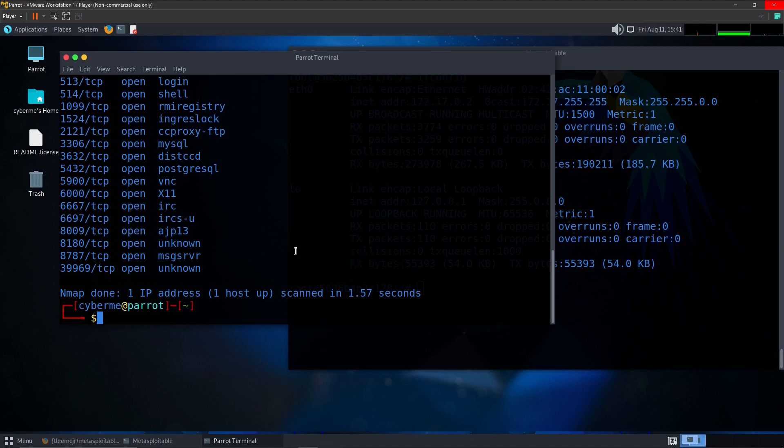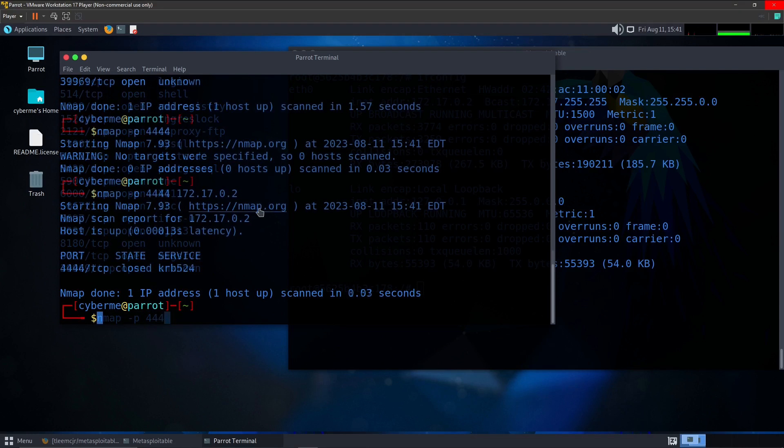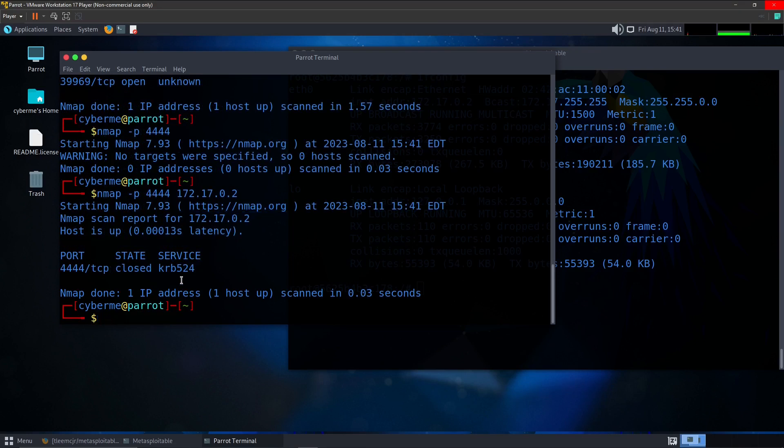From there, let's say maybe you want to scan a specific port, you could go ahead and do that again using the -p option and then specifying that specific port that we wanted. And as you can see here, we scan port 4444 and that is closed on this IP address that we had specified.